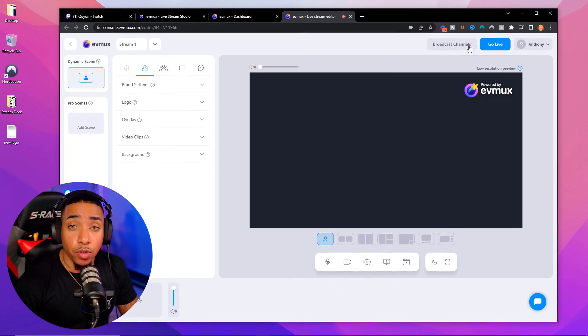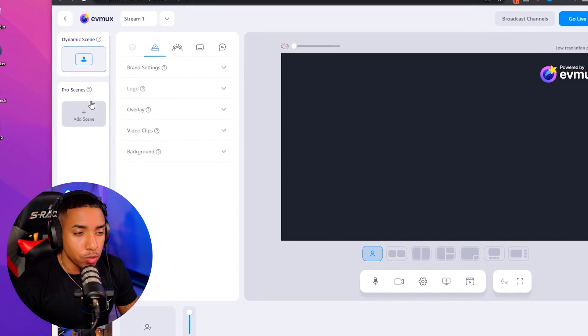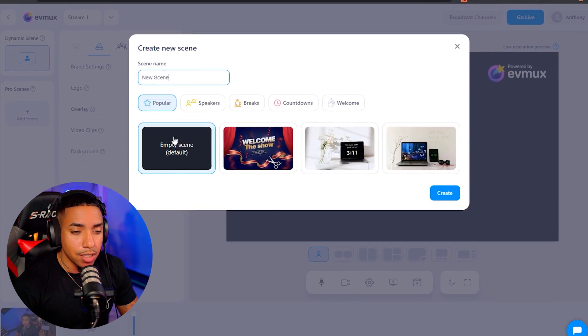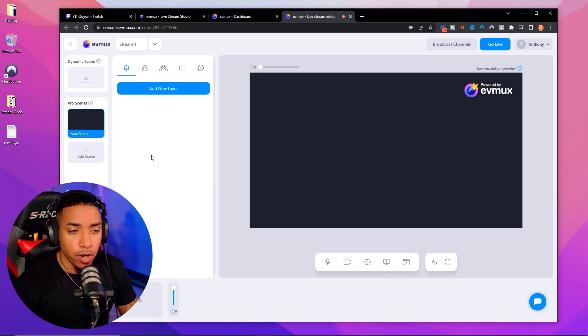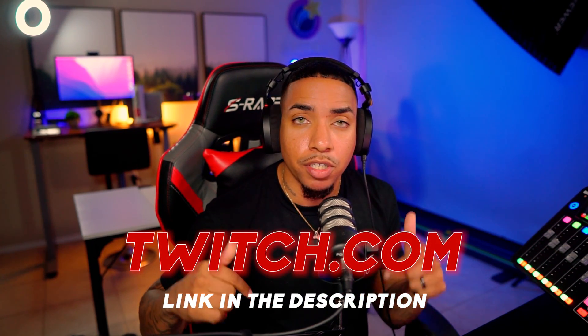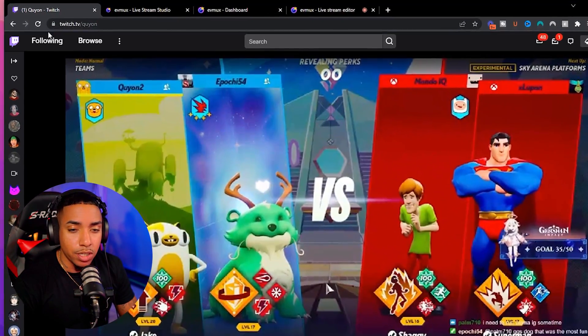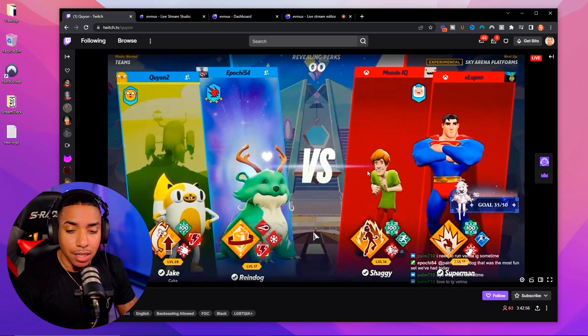Once you've connected your YouTube channel, the next thing you want to do on the left-hand side is select add scene. Select empty scene and then select create. Now that we have that scene created, open up a new tab and go to twitch.com — all the links I mention will be in the description. Go to your live stream; for example, if I'm on Twitch, I now have my live stream open and ready to go.